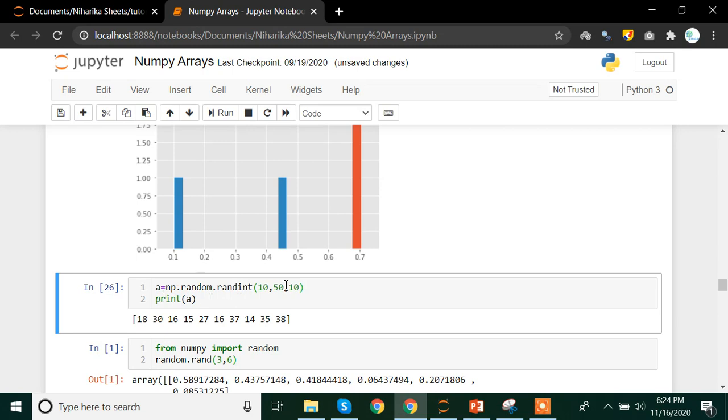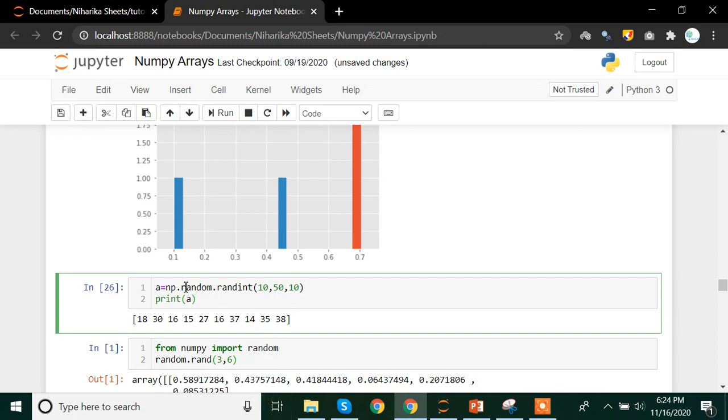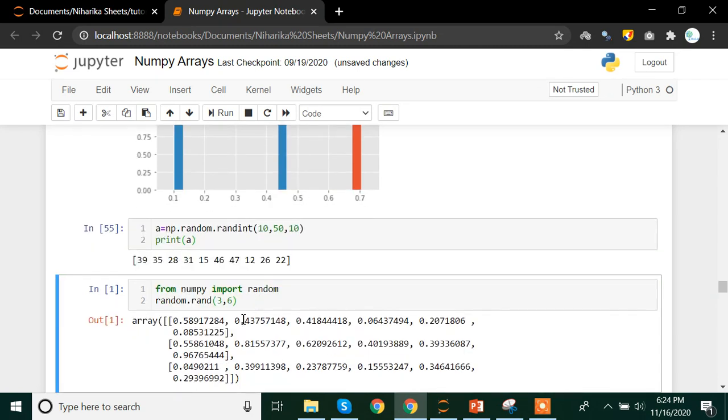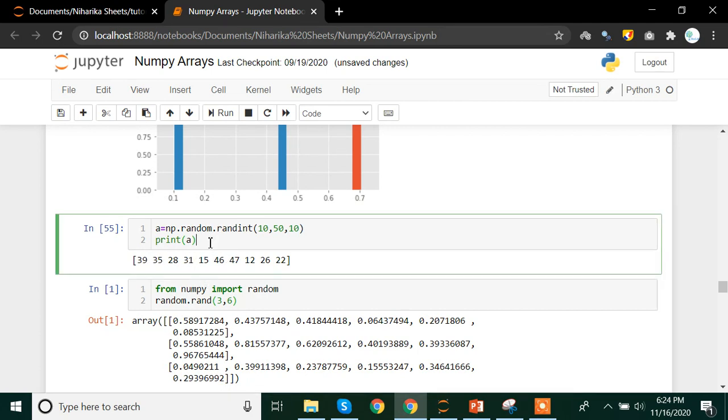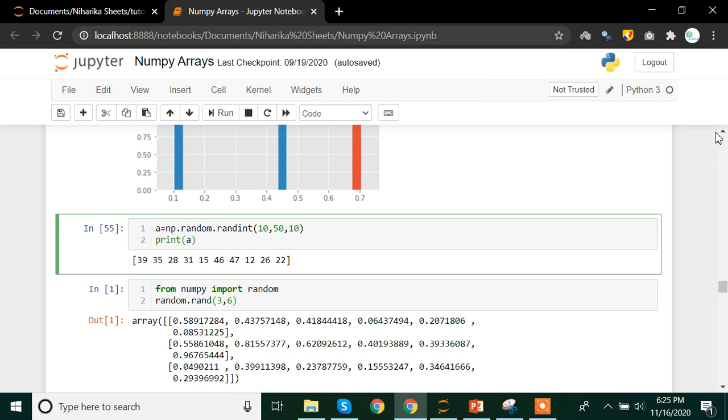The next one is we have randint method. Randint method creates or generates random values, numbers between a particular range. In this case it is 10 to 50 and the total number of values which we want. It gives us integers instead of the decimal values. So here we have np.random.randint 10 comma 50 comma 10 and we are printing this A value. At the end we are getting a result 10, 30, 16, 15, 27, 38. If I run this again my data will change because the number of times you run these codes, then again it will start generating new data set or new values. So that's that.